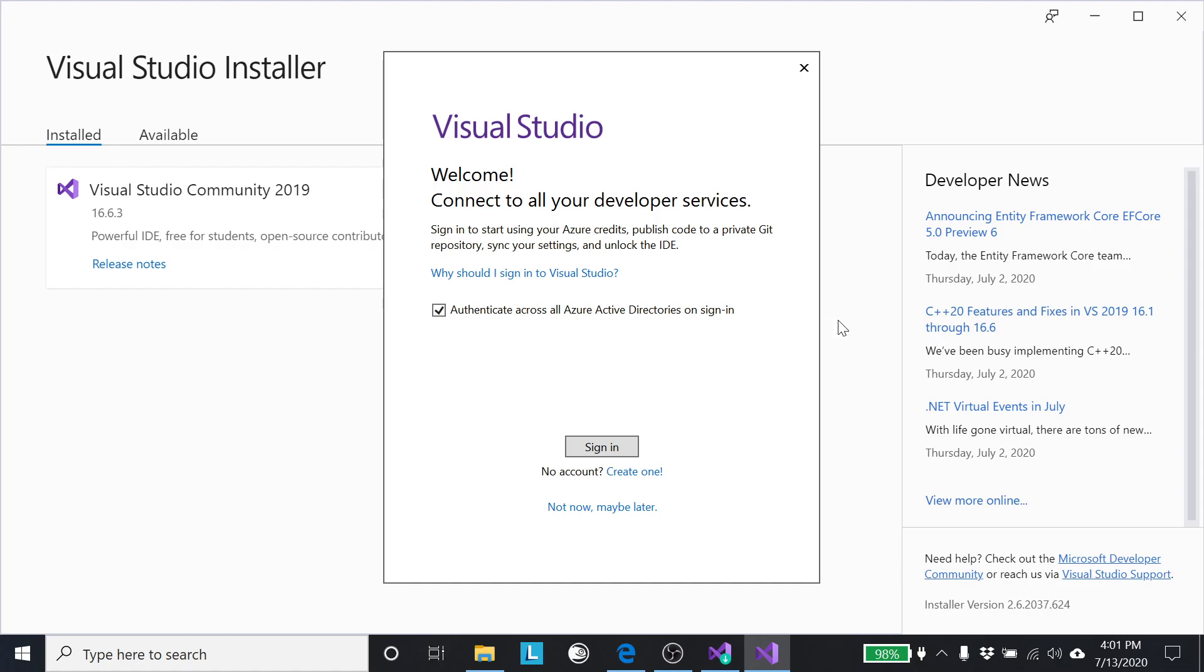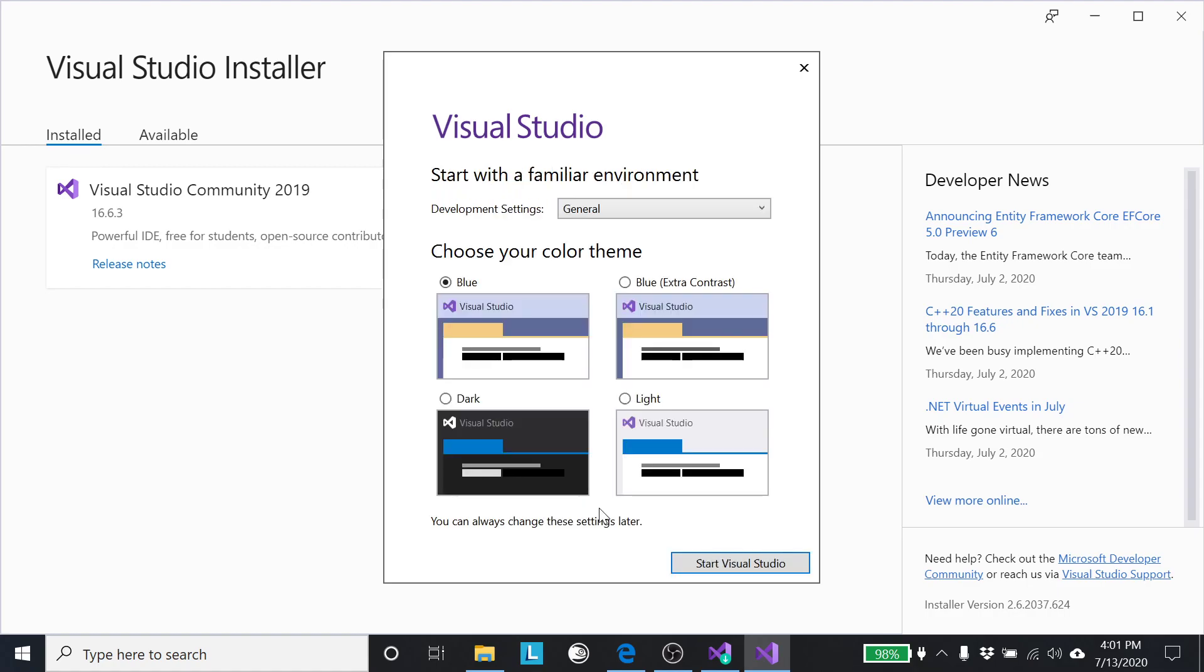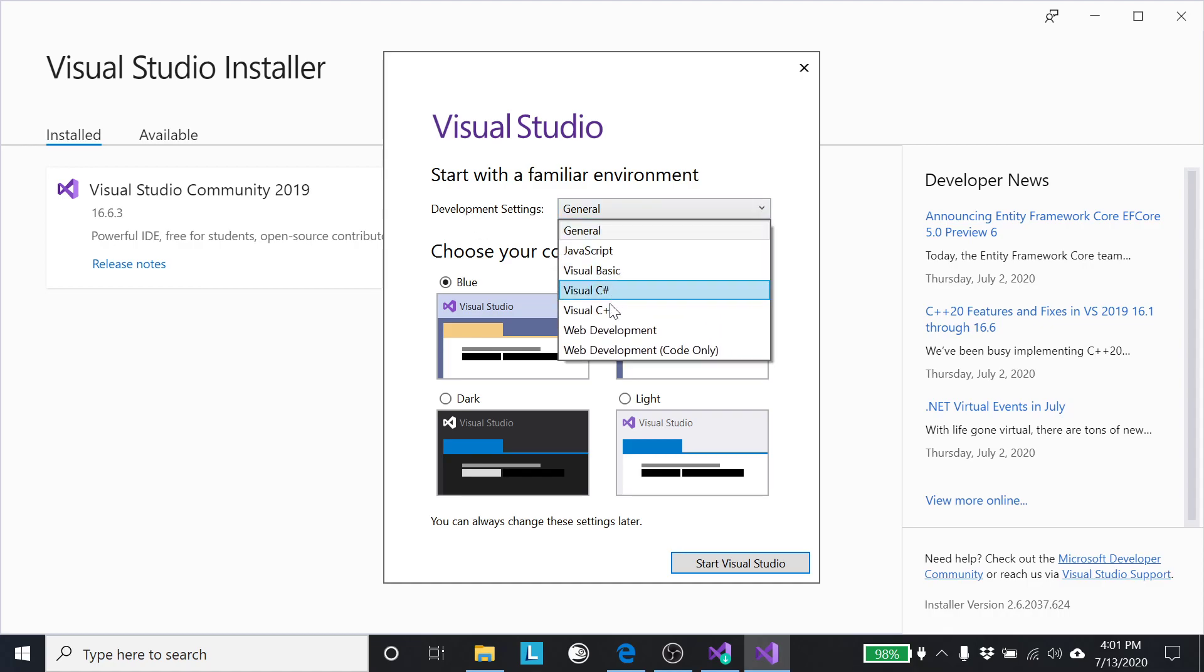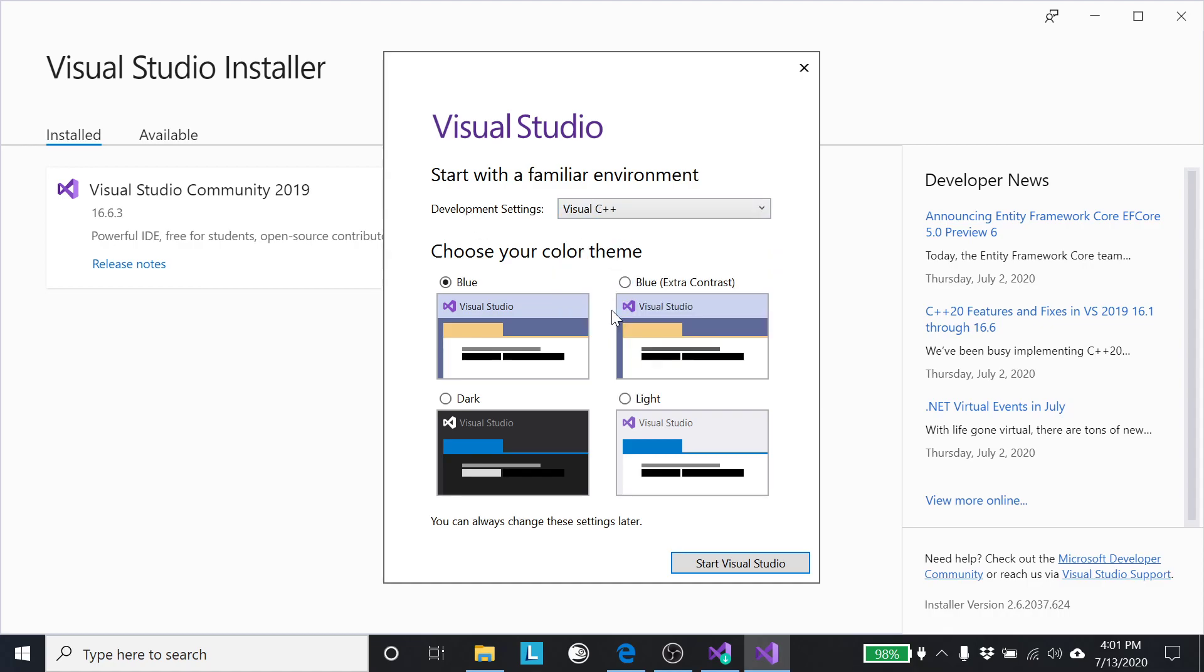So I see this screen. It wants me to sign in. I'm going to say not now because I don't want to sign in. For development settings, I'm going to choose C++. This particular screen you should only see the first time you install.